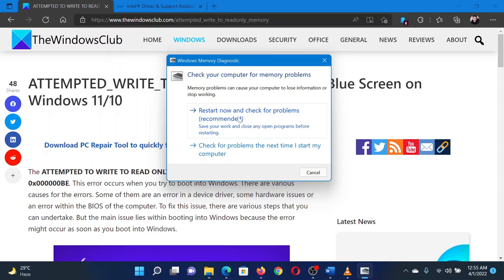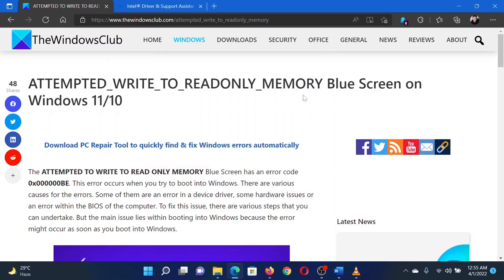The last solution is to update the BIOS. Please contact your system manufacturer for this step.